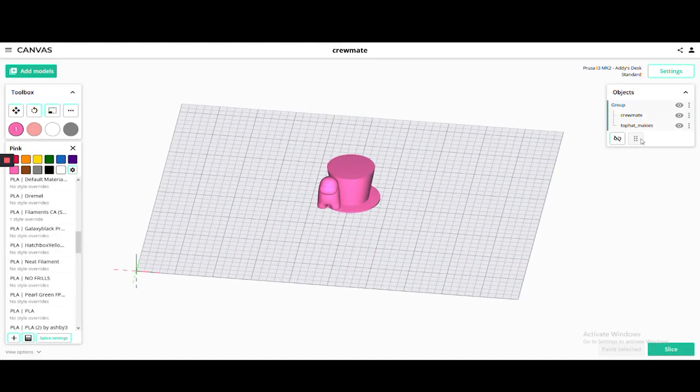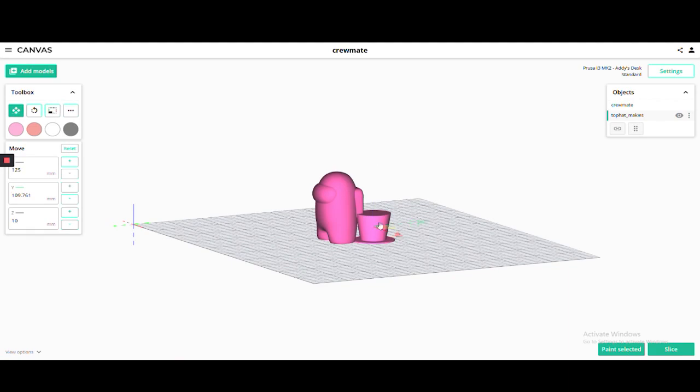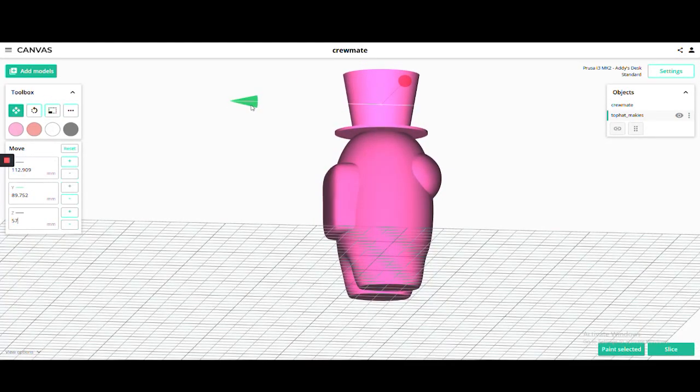Let's import our models and then scale them up to be a little bigger and we'll just move the hat on top of the crewmate's head.